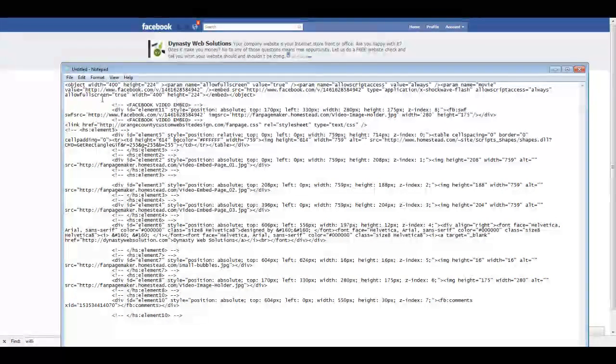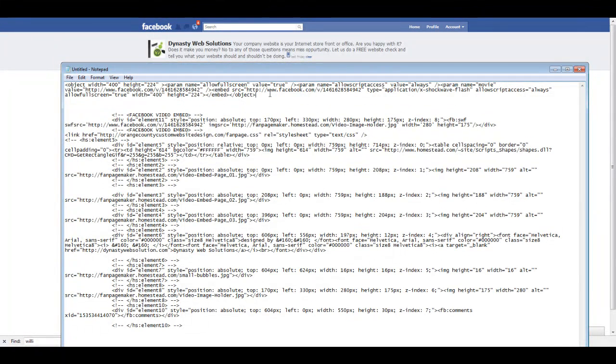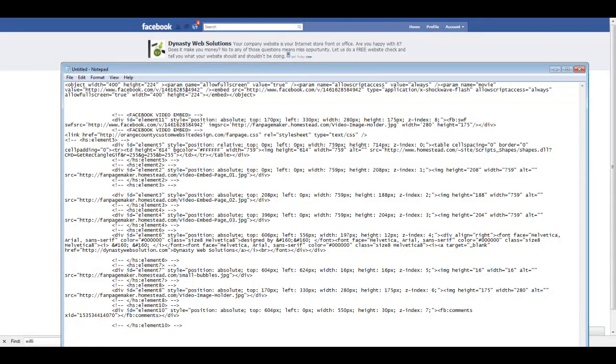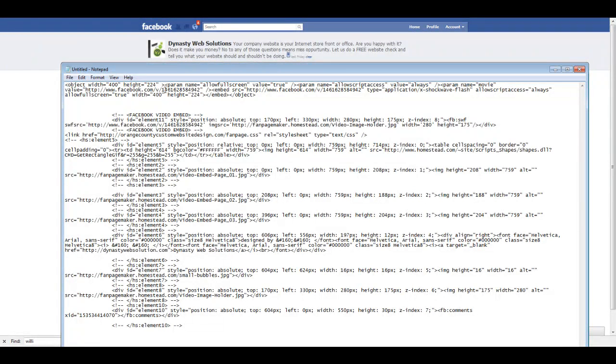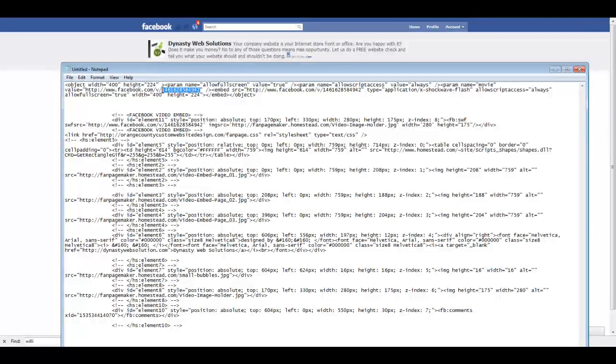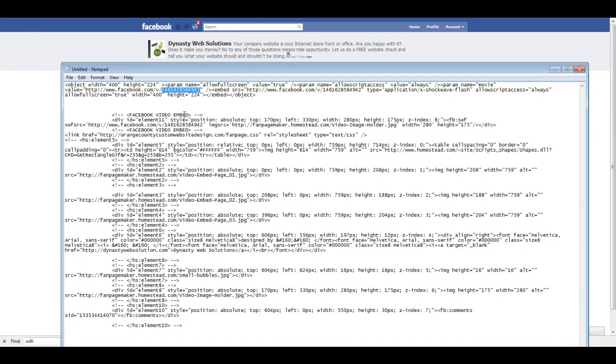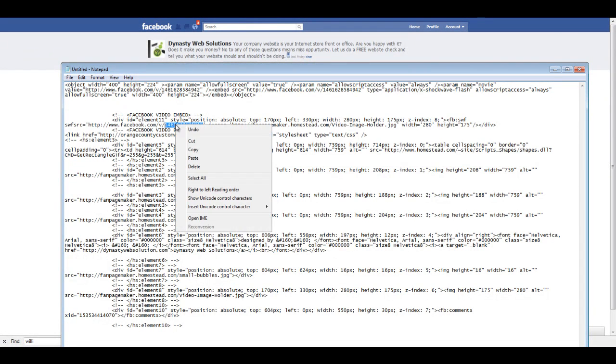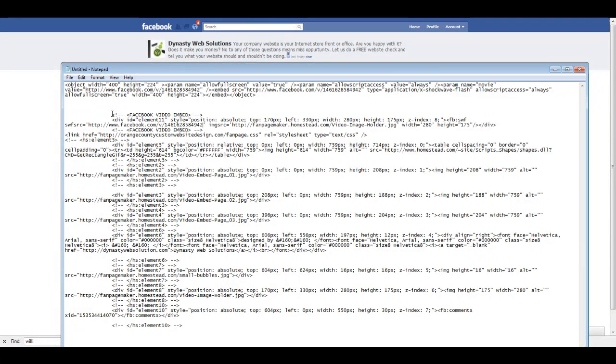So above this, you remember I pasted in the embed code from the video I wanted to use. And also in this code, you have the same URL, Facebook.com, V, forward slash, and then the video ID number. So I'm going to want to take that video ID number, copy it, and then paste it into my FBML code for that custom page. And then once we have that code ready, we're going to go into our fan page.